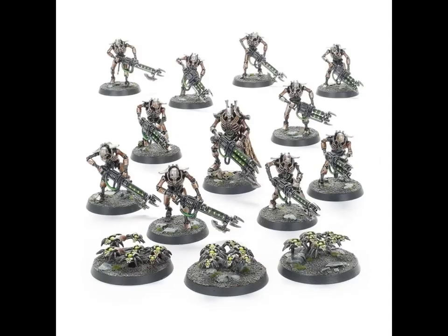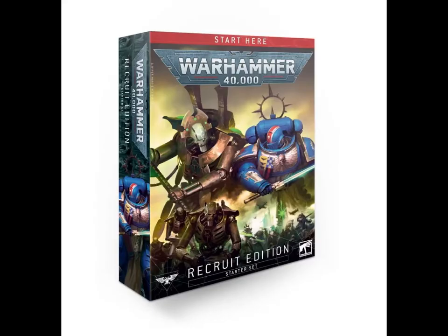The Necrons include ten durable warriors, three scarab swarms, and are led by an indomitable royal warden, armed with a relic gauss blaster. Besides the models, this box also comes with a small rulebook, measuring tools, dice, a play mat, everything that you need to start playing.